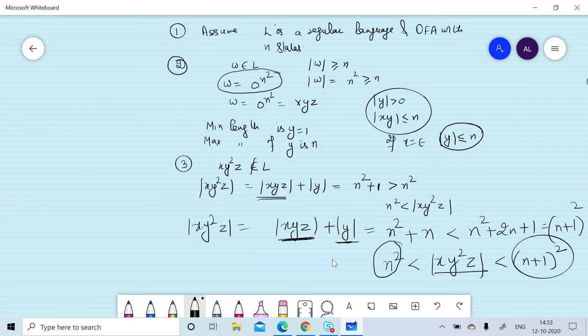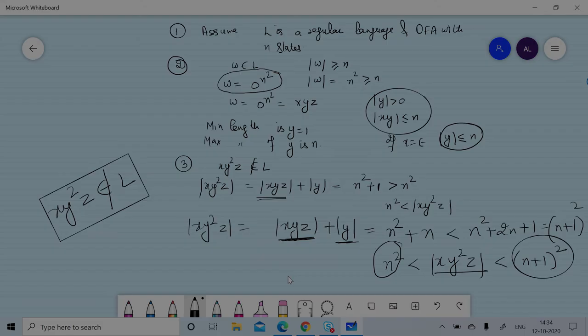Therefore xy²z does not belong to the language. This is a contradiction, so we can say that L is a non-regular language. Thanks for watching this session.